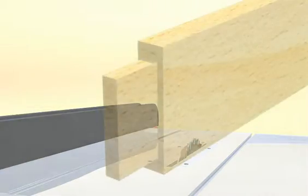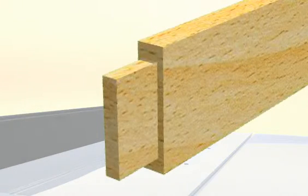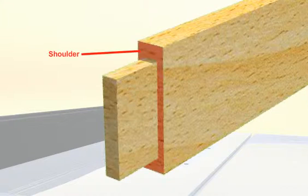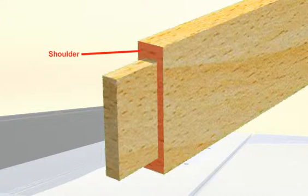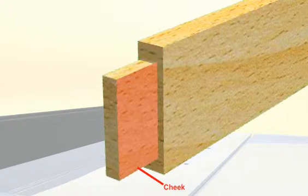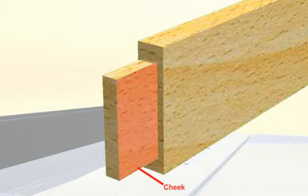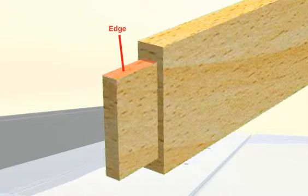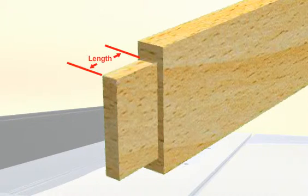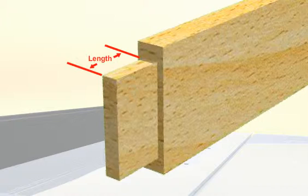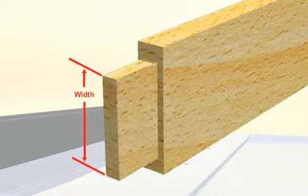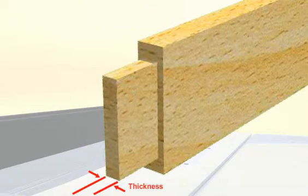Take a close look at the drawing. There are a number of parts to a tenon. Tenons have a shoulder, a cheek or face, and an edge. Tenons also have an overall length, an overall width, and an overall thickness.